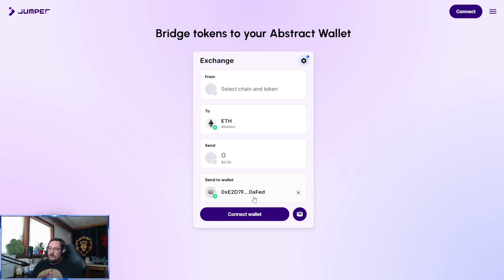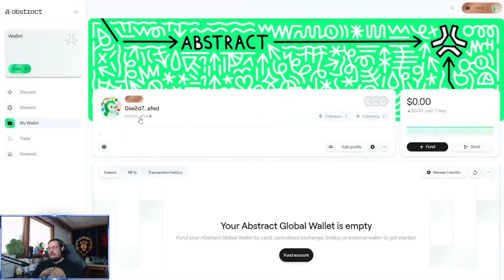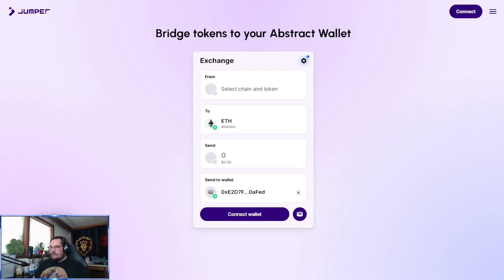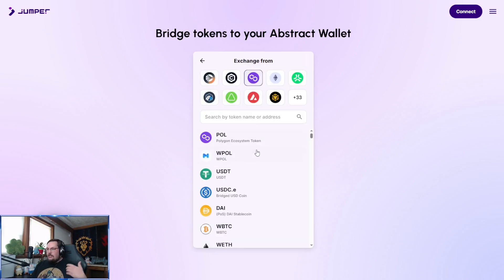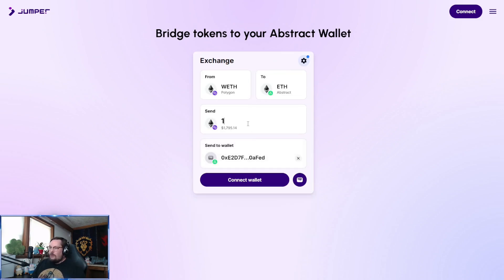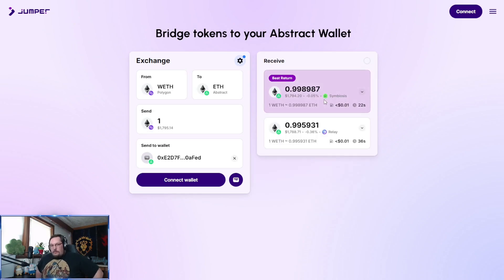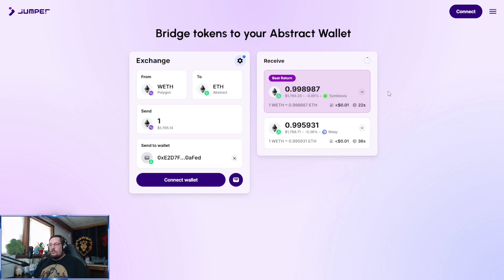Before we go any further, just double check that the wallet you will be sending to is your Abstract Global Wallet — there's no reason not to take this extra step. Let's say we are sending one ETH to Abstract: connect the wallet with the one ETH, select the chain it's on — let's say Polygon — select a wrapped ETH, and send it over. The options are going to mention your return, how long it's going to take (at least estimated), as well as the fee, so you can see what the best options are for getting your liquidity over to Abstract.